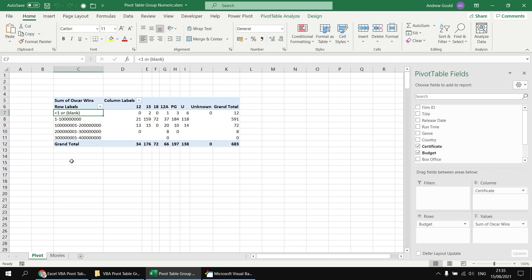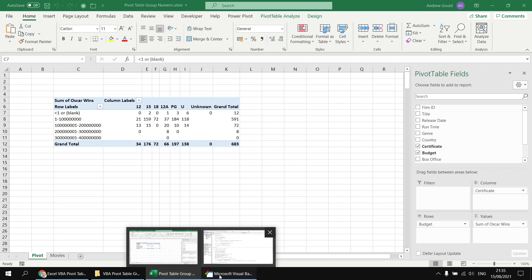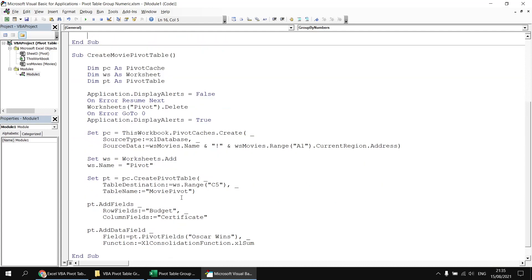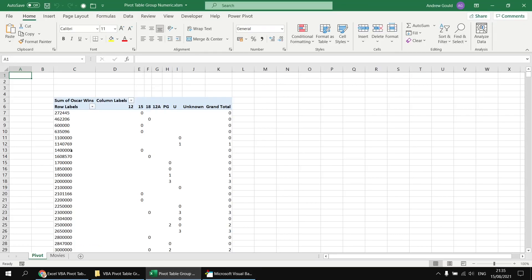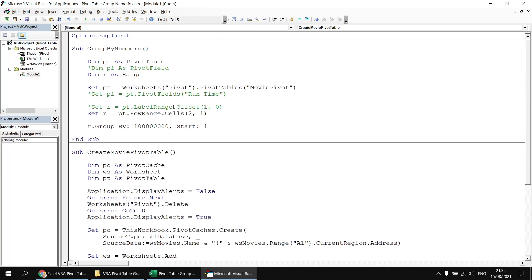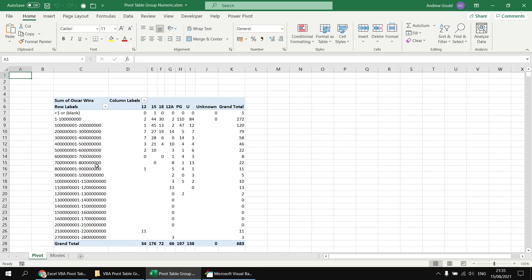Just to demonstrate that that works and happily updates itself, let's maybe change the grouping one more time so that we group by the box office field. So heading back to the original subroutine, we can change budget to say box office or bow office as I've typed it. Let's go for box office, the correct field name, and then we can run that subroutine. So we have a new pivot table, this time showing the values of the box office field. And then if we head back to the group by numbers subroutine, and then just run it one more time. So it works quite happily with no failures, grouping the box office values instead.